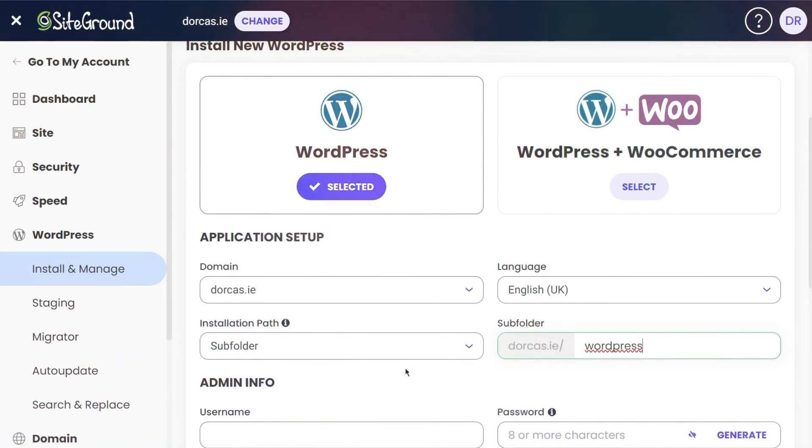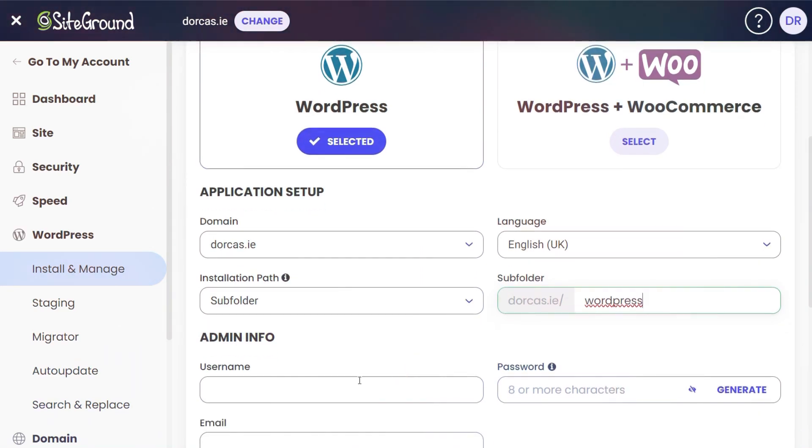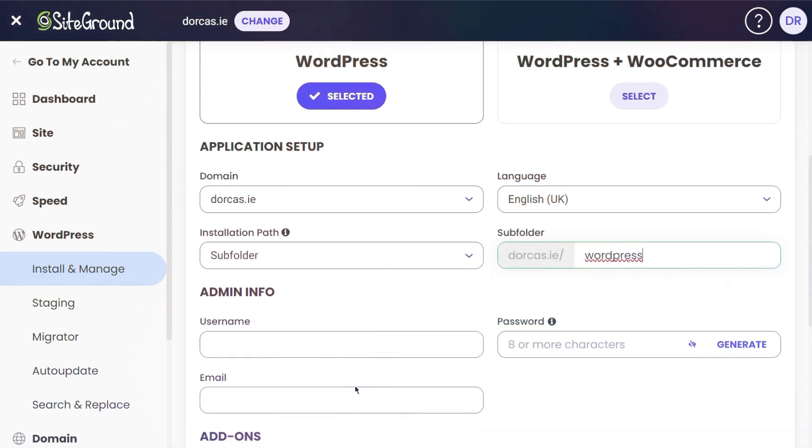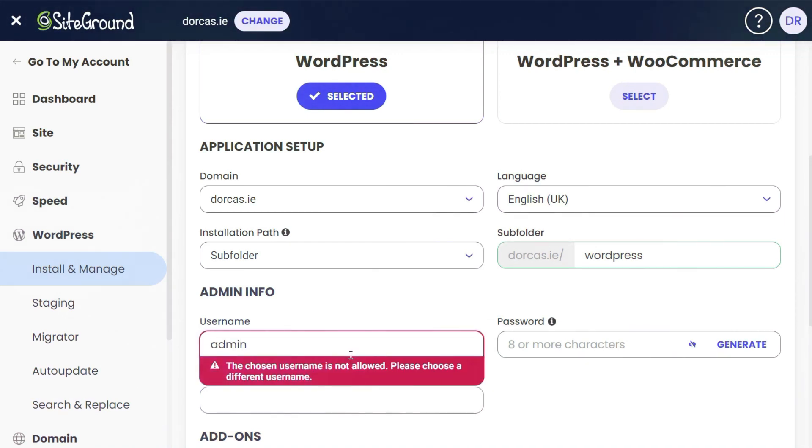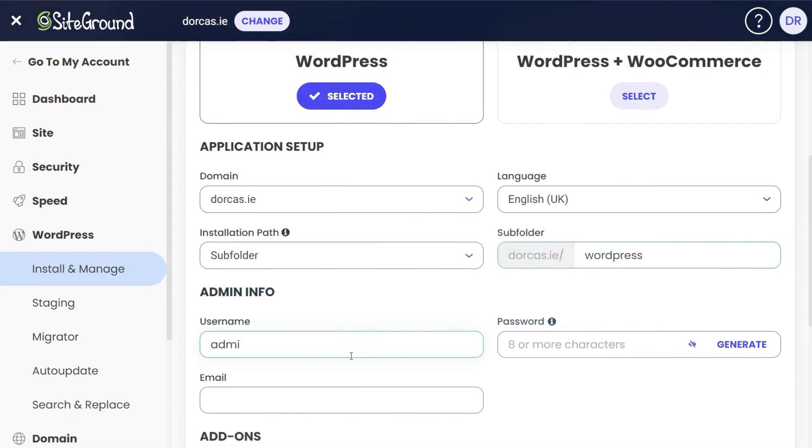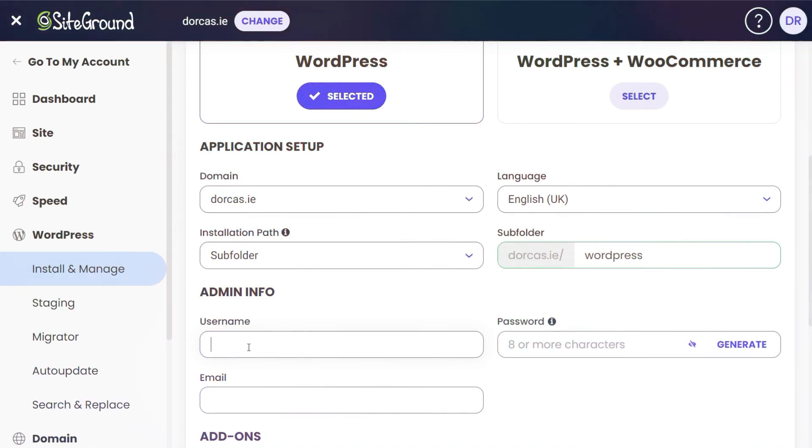The username—this is where I put in my own username. I'd recommend you put the username as anything other than admin. Actually, even better, on SiteGround it doesn't even allow that, which is brilliant because it's just bad for security and too easy to hack.